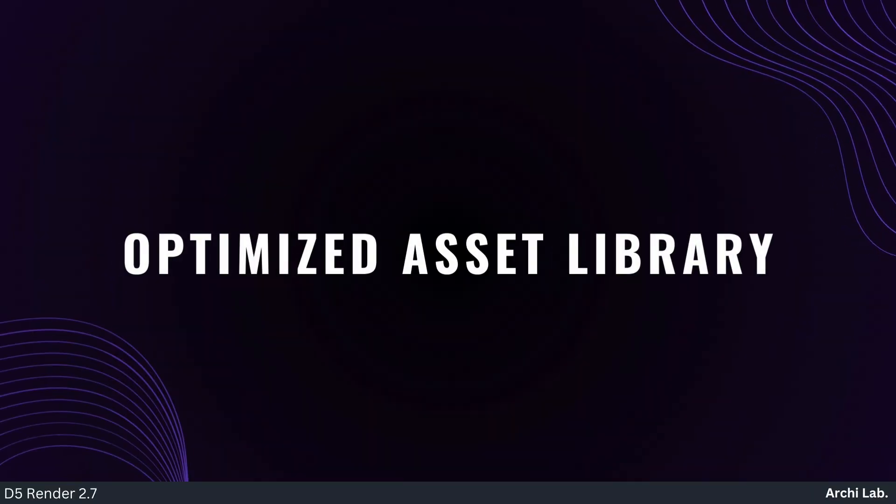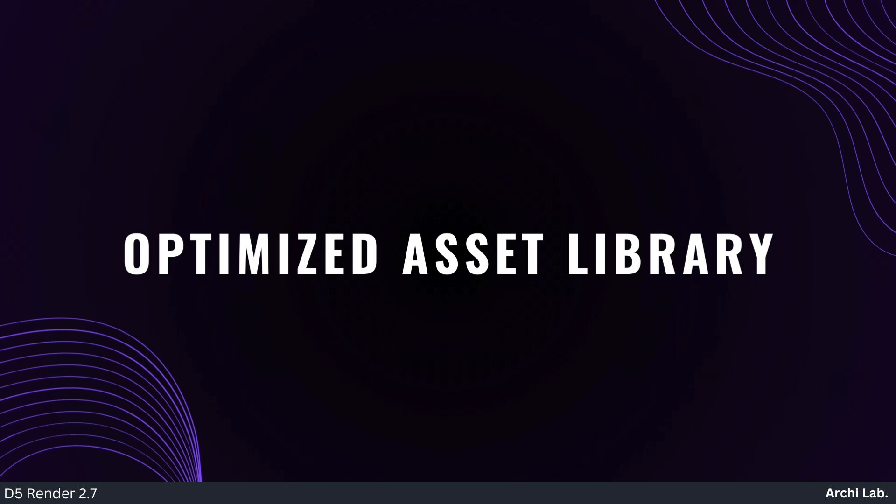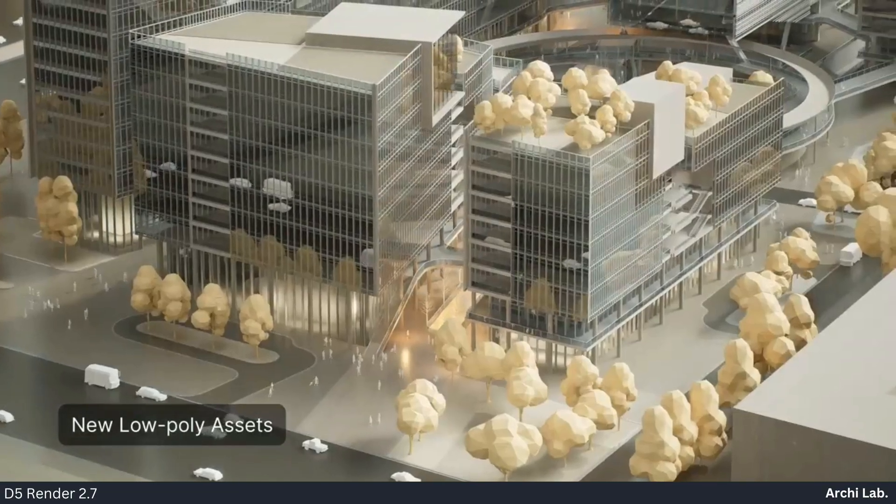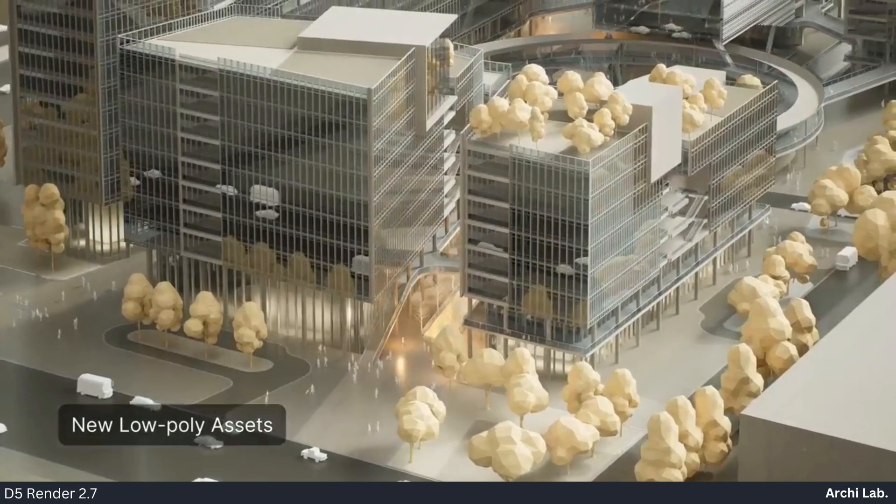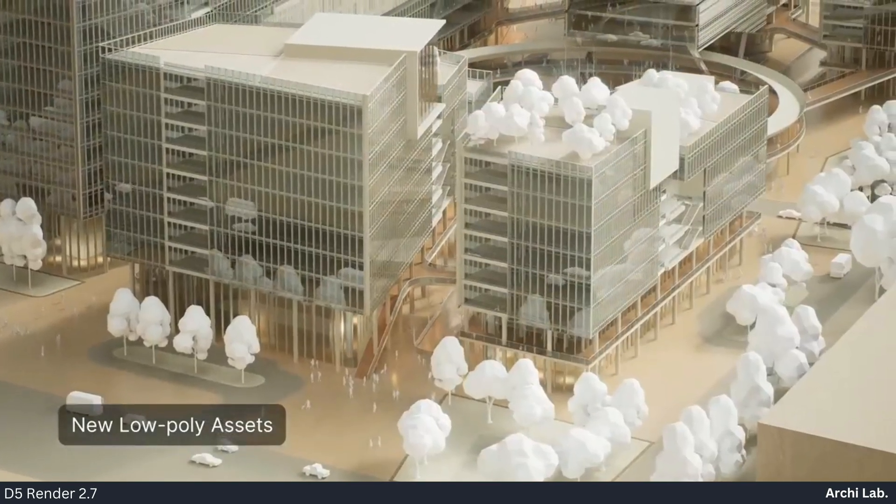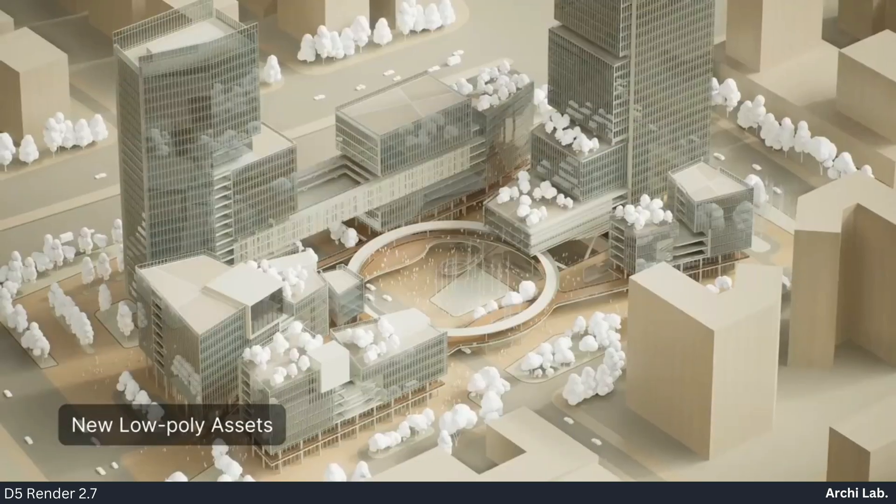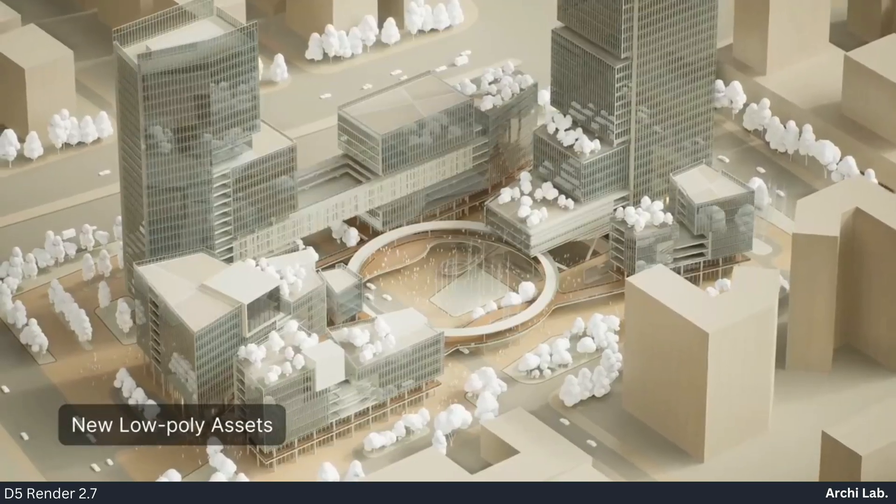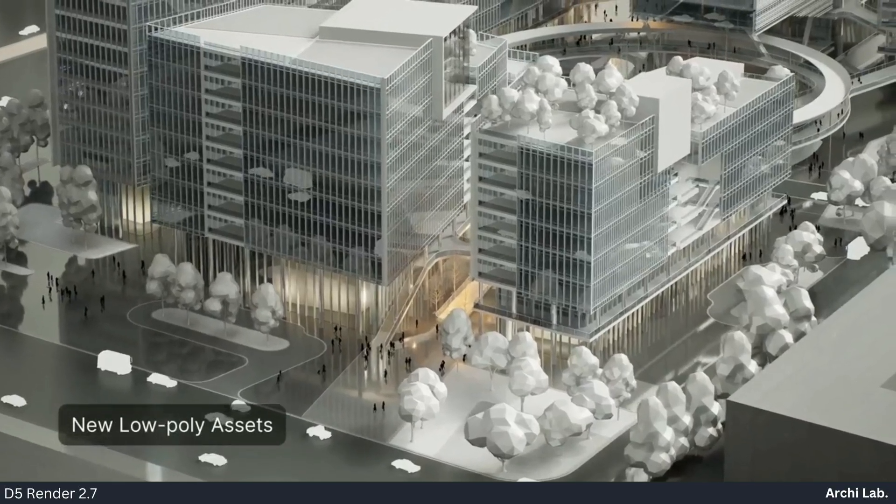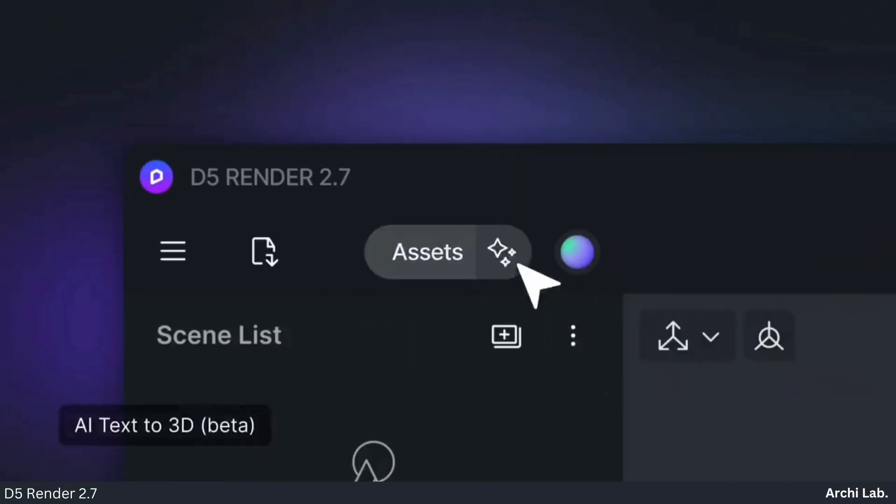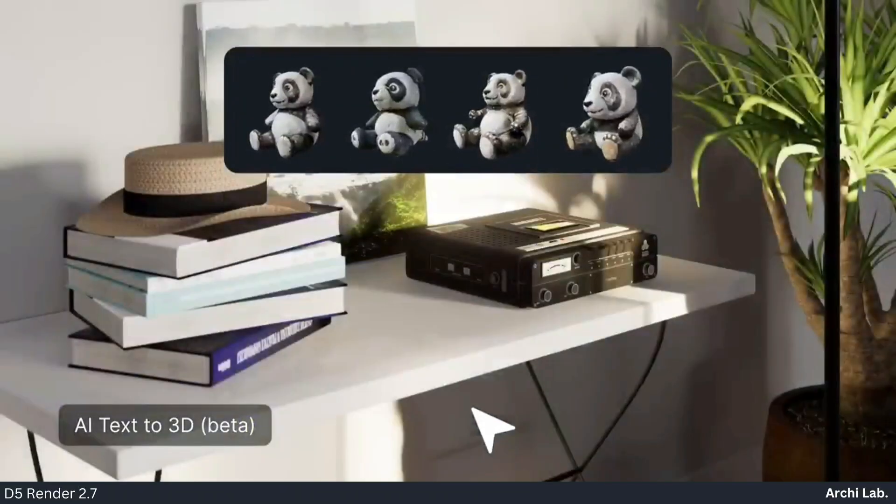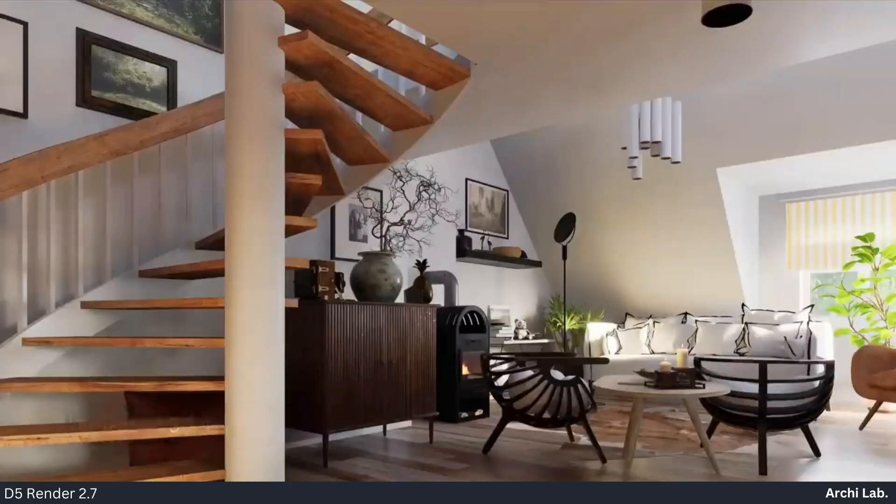Optimized Asset Library: D5 2.7 packs a punch with 309 new library assets—low-poly objects, characters, and stunning PBR materials. Hope you like this video for more such updates on architecture.